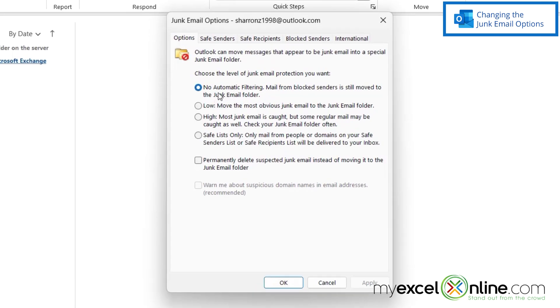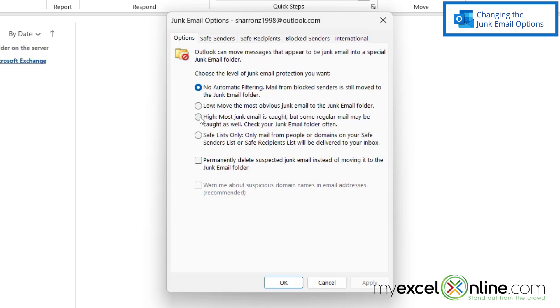Right now it's set to the lowest level of analyzing junk email, so basically I'm going to get all of my junk email except anything that I have coming from blocked senders. I could change this to Low, where Outlook would move most obvious junk mail to the junk mail folder, or I could set this to High, where my junk mail would get sent to my junk folder but regular mail might end up going there as well. So it's your choice which one of these settings you'd like to use in order to control the junk coming into your inbox.